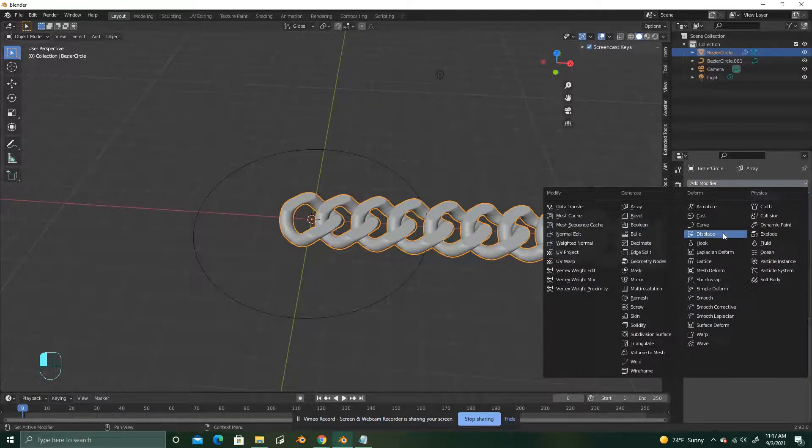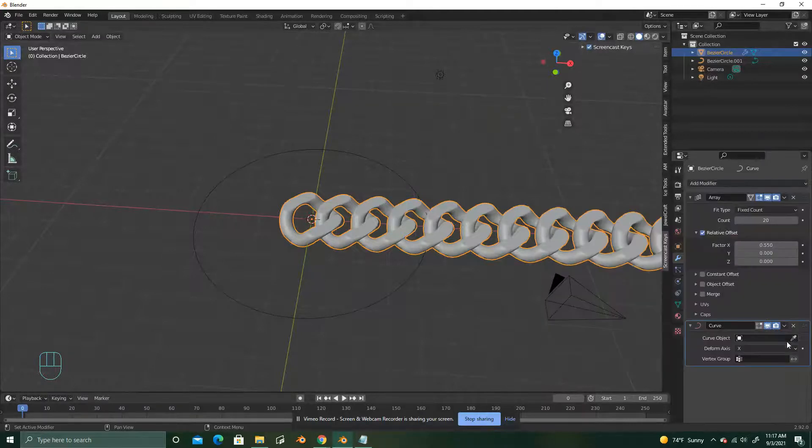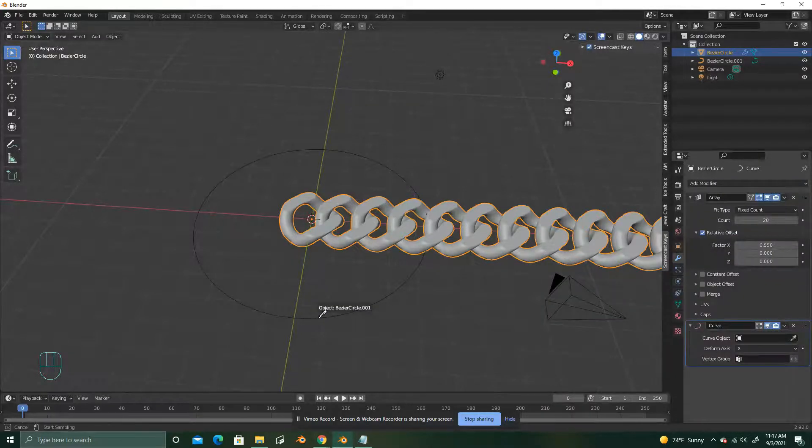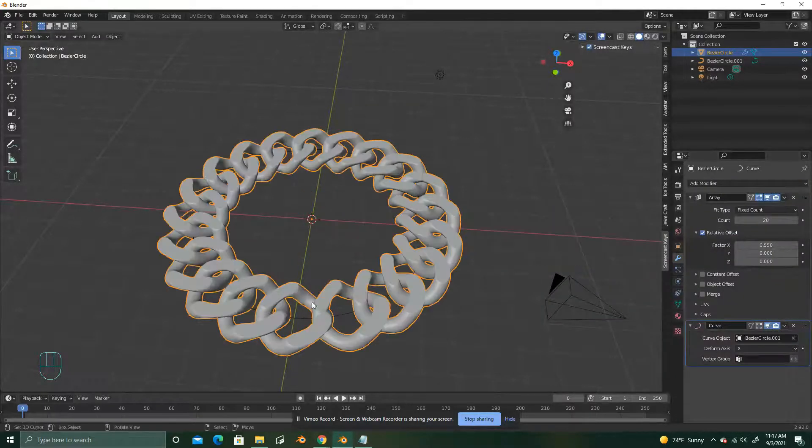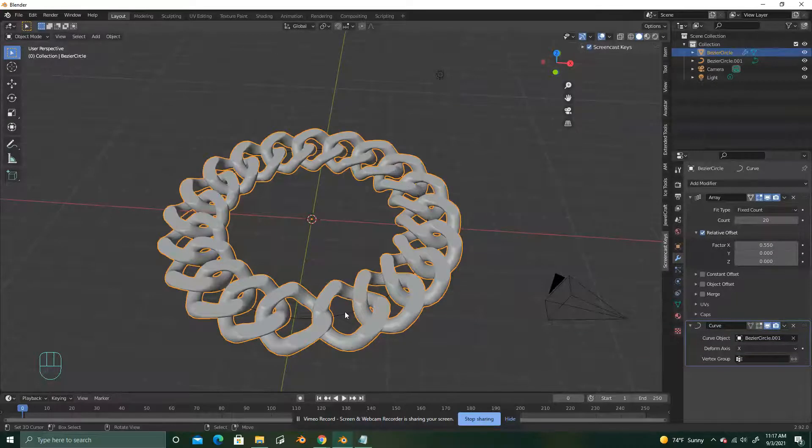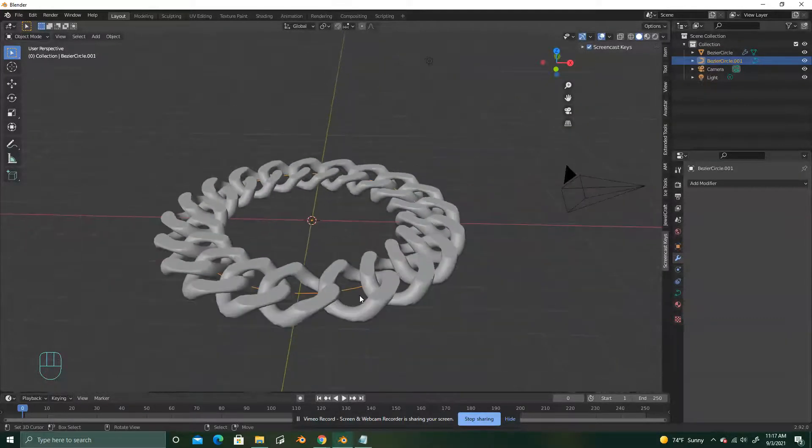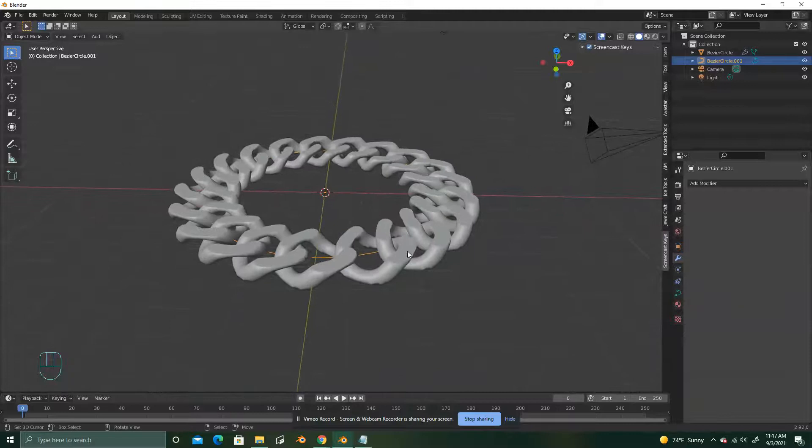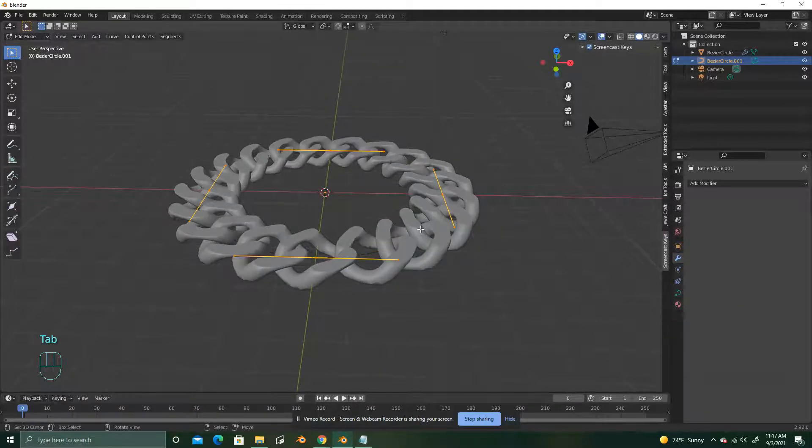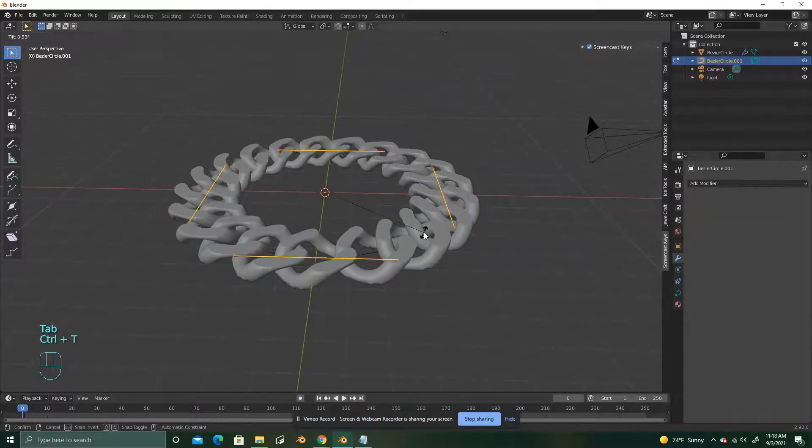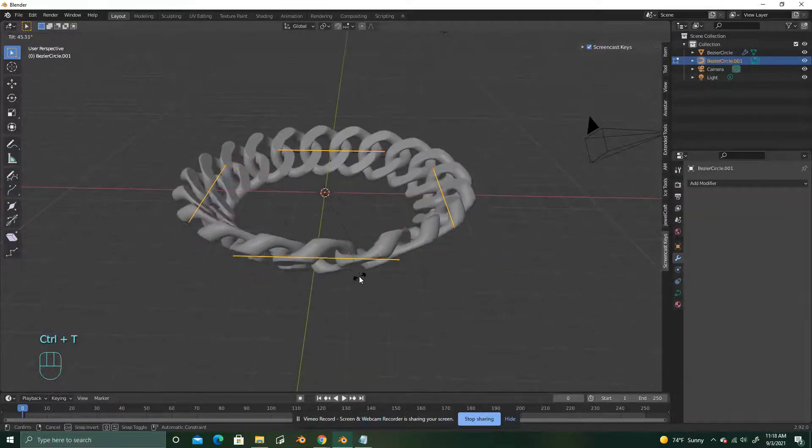Add modifier, curve, eyedropper. Select the circle. Click on the circle. Tab. Ctrl T to twist it.